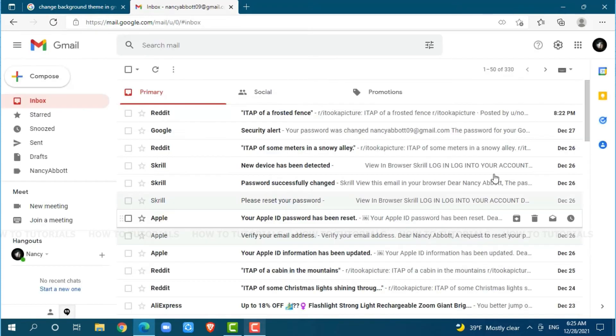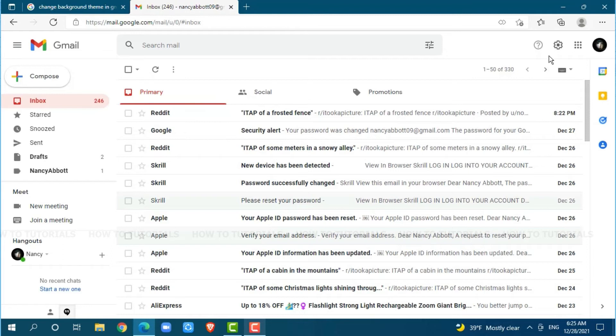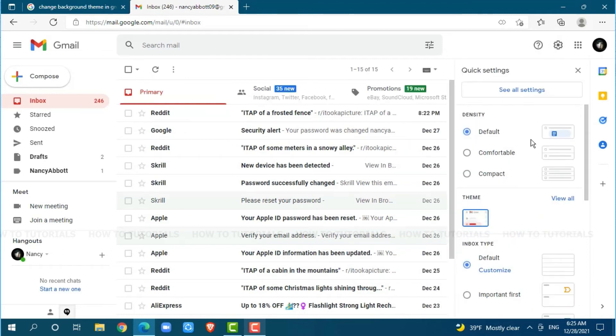At the home page of Gmail, you need to click on the settings icon on the top right corner. In the dropdown, you can see the option of themes. Click on view all.